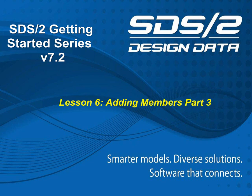Welcome back to Lesson 6, Adding in Members, Part 3 of the SDS2 Getting Started series.